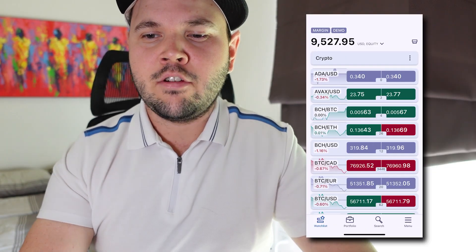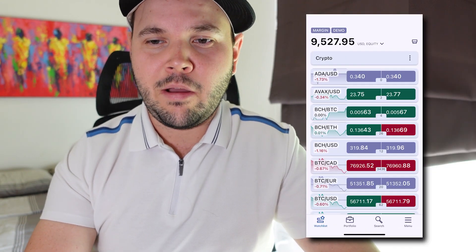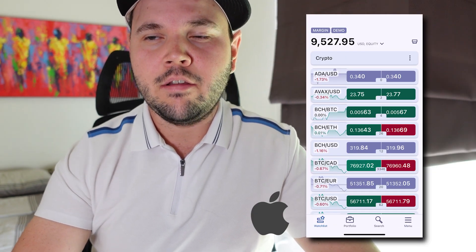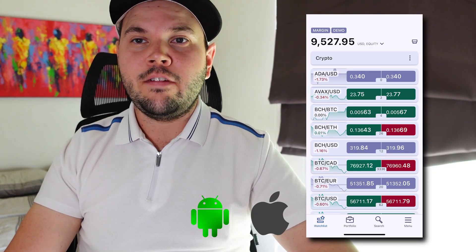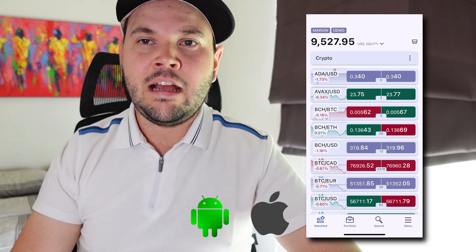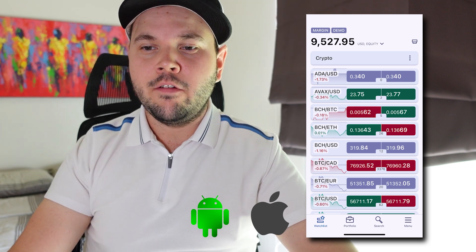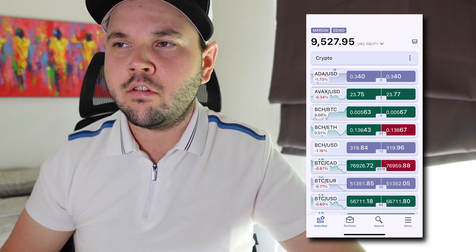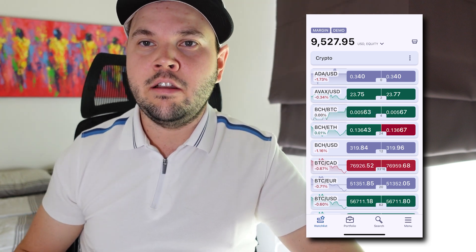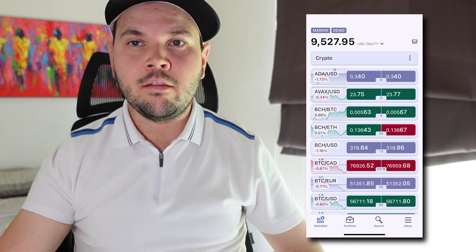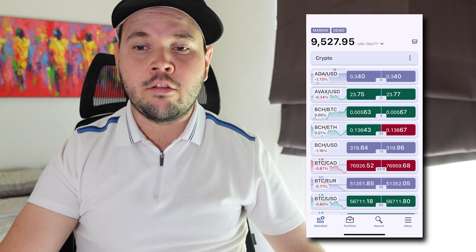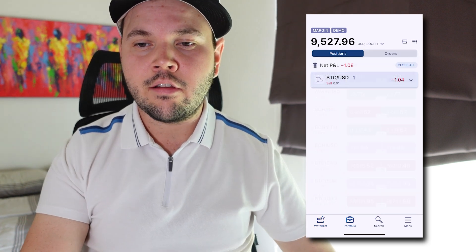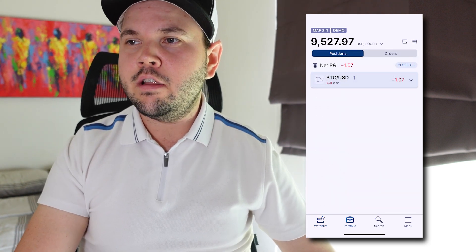Here I have DxTrade installed on my phone. This is the iPhone app. They also have an Android app as far as I'm aware. So what I want to do today is go through this app, show you some things that work. Hopefully you can trade better with it and learn some things you can use by yourself to place trades.